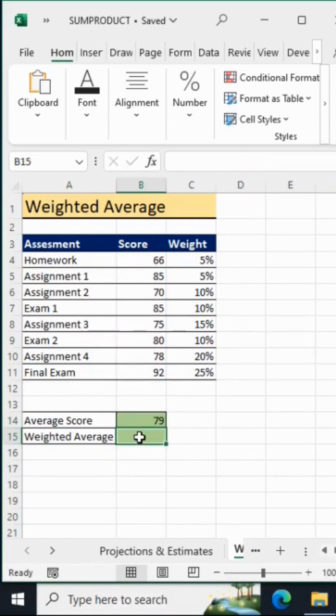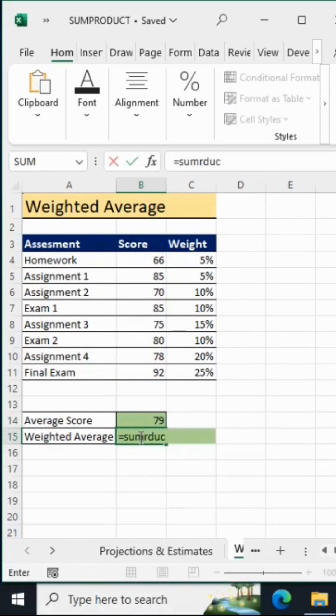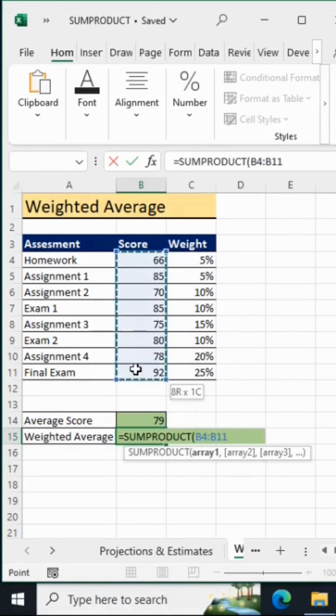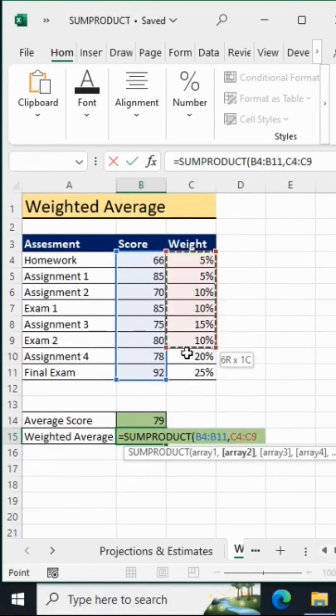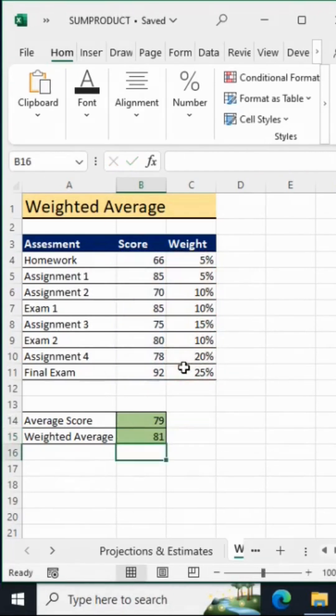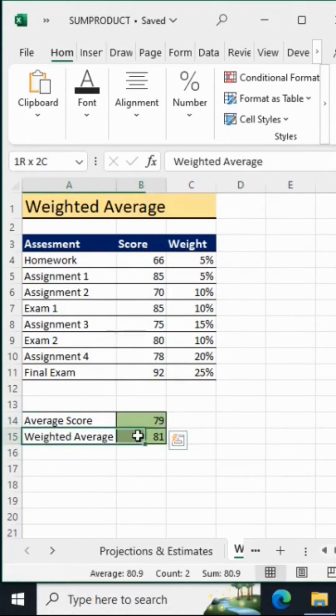You need to come to this cell and say equals SUMPRODUCT, open brackets. You need to give the first array which will be our scores, comma, and now we can give our weightings. Close off the SUMPRODUCT formula and hit enter. You can see the average is different from the weighted average.